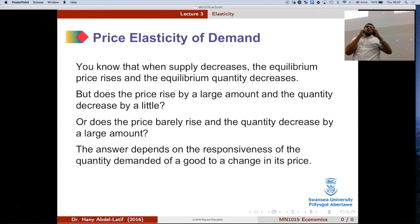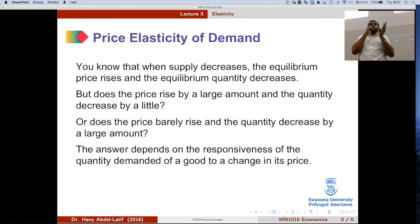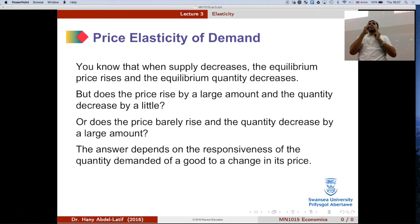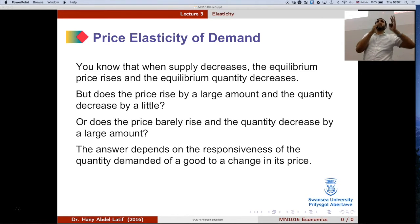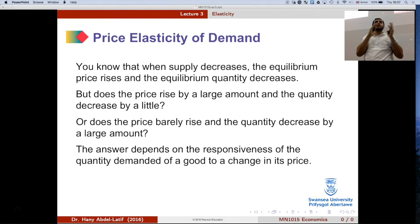We could have looked at the slope of the demand curve — depending on how steep it is, this tells us how responsive quantity demanded is to price. But the problem is that the slope depends on the units used to measure quantities and prices. With elasticity, you don't have to worry about how you measure quantity demanded and price — it's free from that.